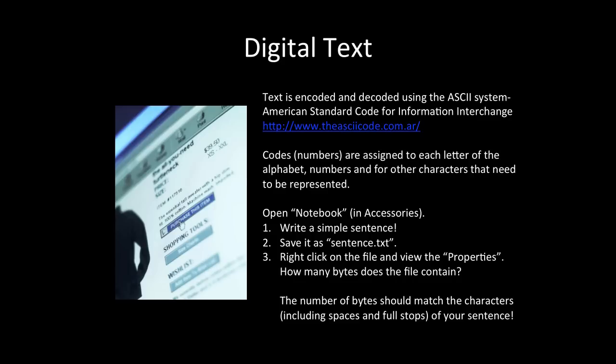Now we'll briefly discuss digital text. We've covered this in the previous video, so we won't go into too much detail here. But computers transfer text using encoding techniques, like we've just discussed. Text is encoded and decoded using the ASCII system. This is the American Standard Code for Information Interchange. For an example of the codes, I've put a link.